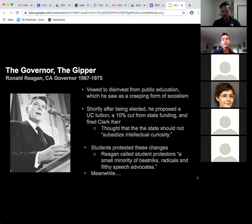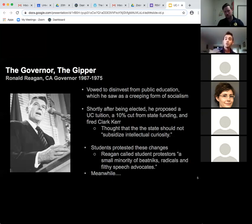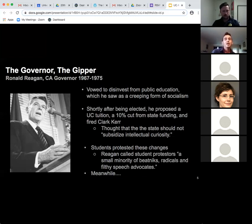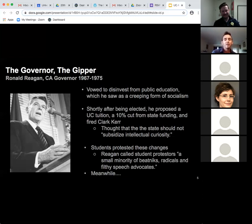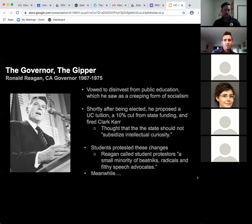One of Reagan's quotes on the matter was that the state should not subsidize intellectual curiosity — it was novel that there should be tuition at the UC system. Students protested these changes, and Reagan had strong things to say about protesters. He called student protesters 'a small minority of beatniks, radicals, and filthy speech advocates,' and there were suggestions of secret orgies happening at Berkeley.